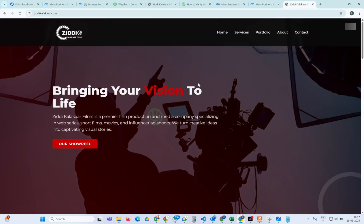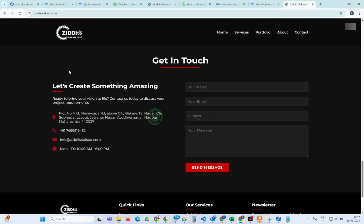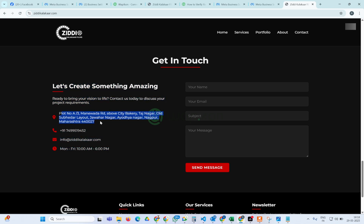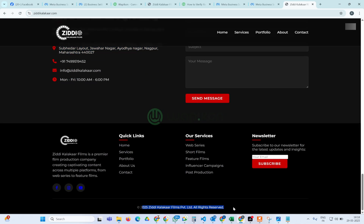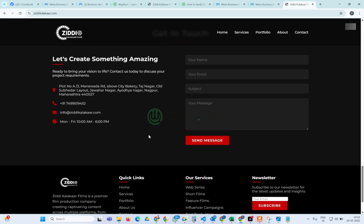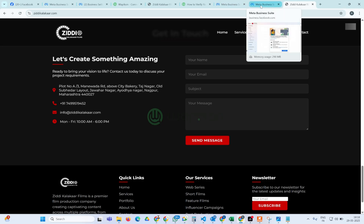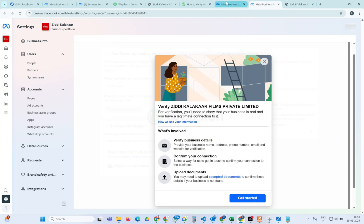Before starting, let me tell you that having a website is necessary. It's not necessary that you have a very complicated website — even a single one-page website will work. As you can see here, the client's contact details are showing in the footer, the address is showing, and the company name is also showing in the footer. In this way you can align your website with important information so that Meta can easily verify your business.